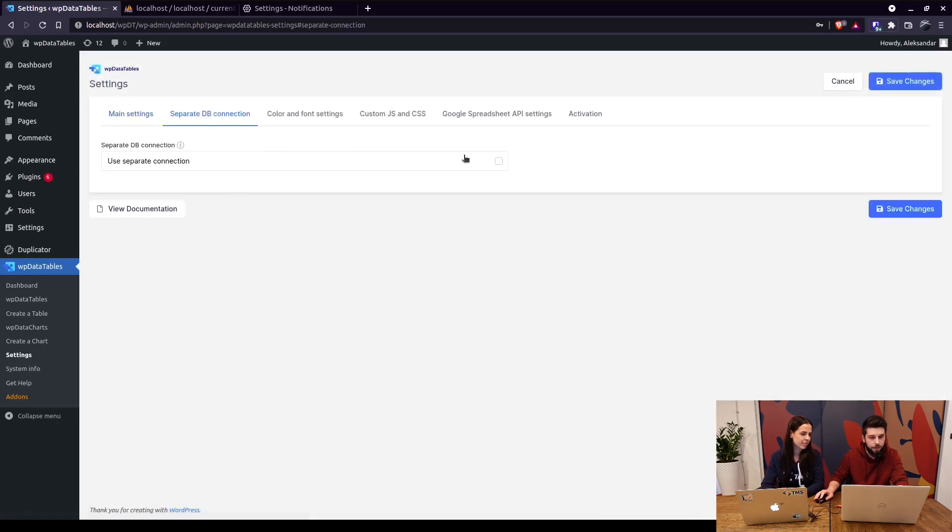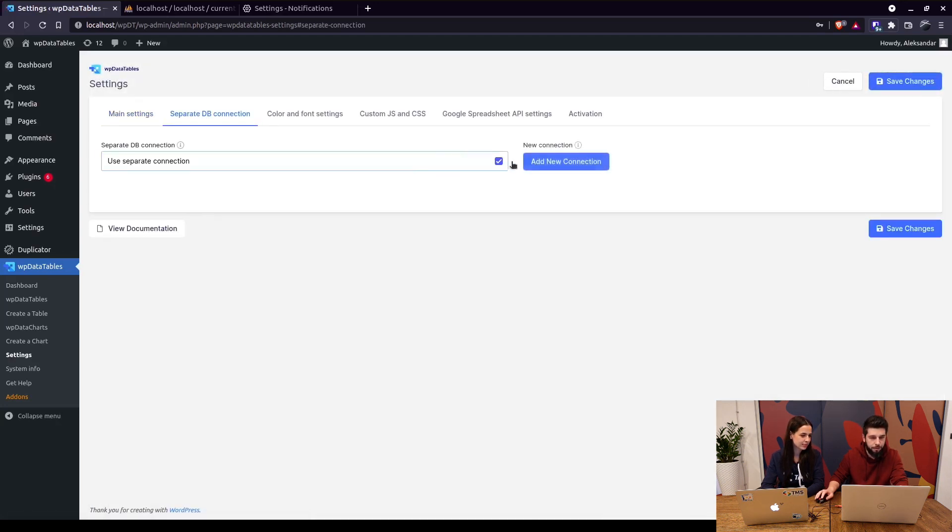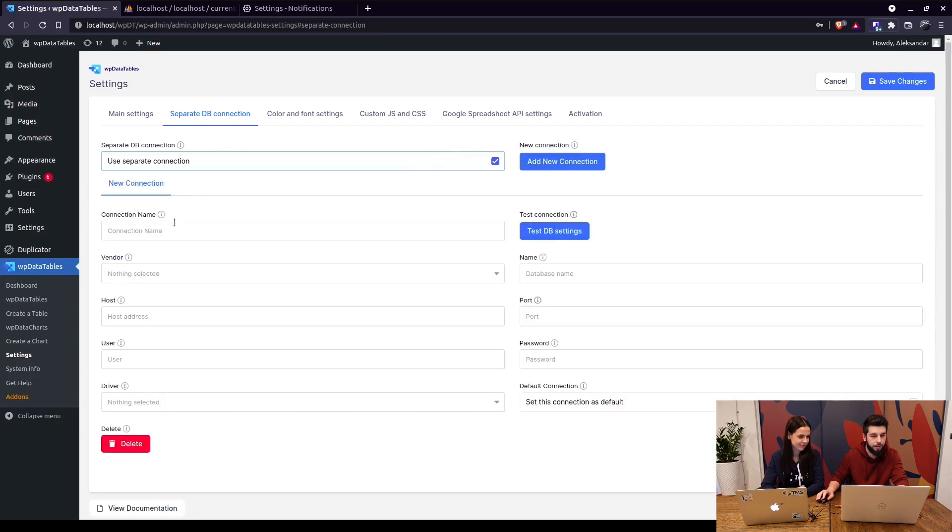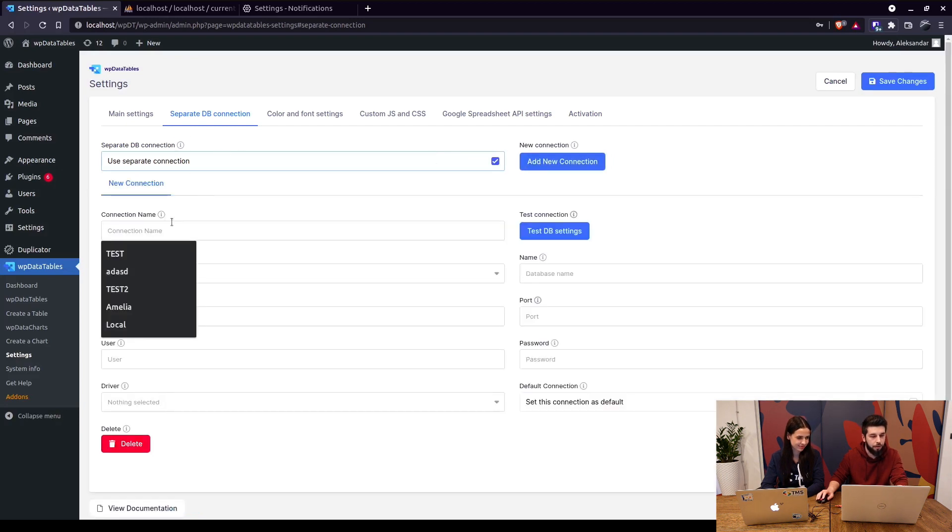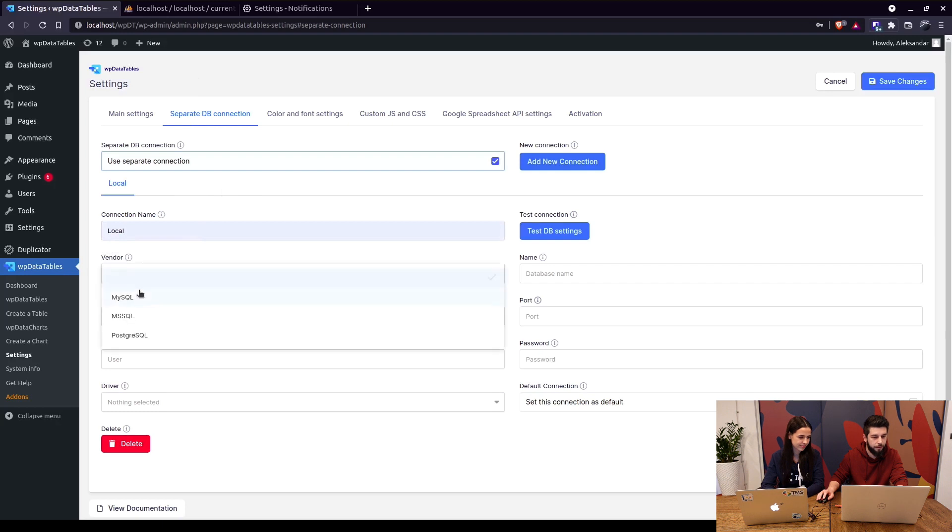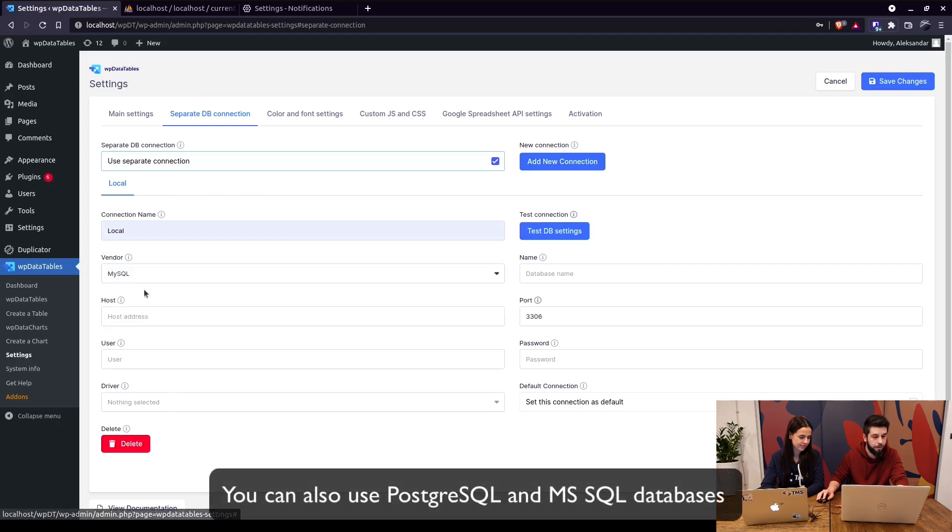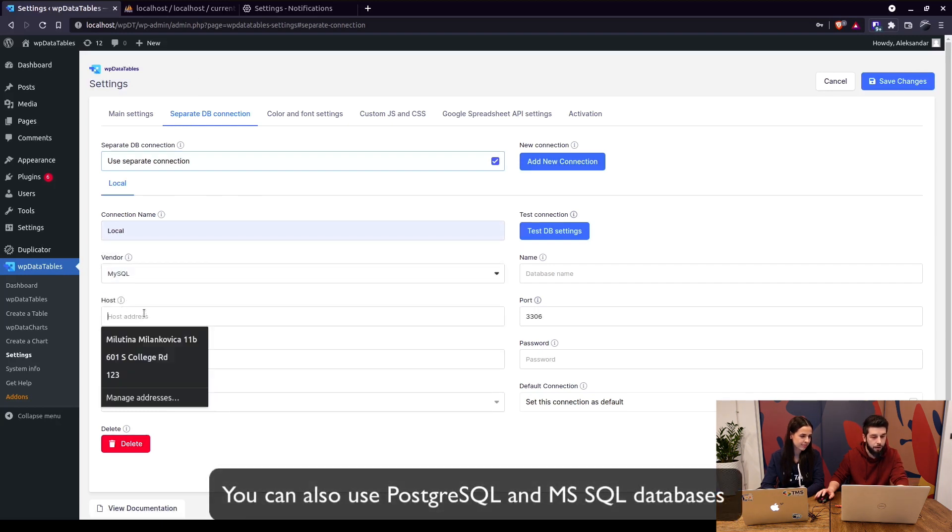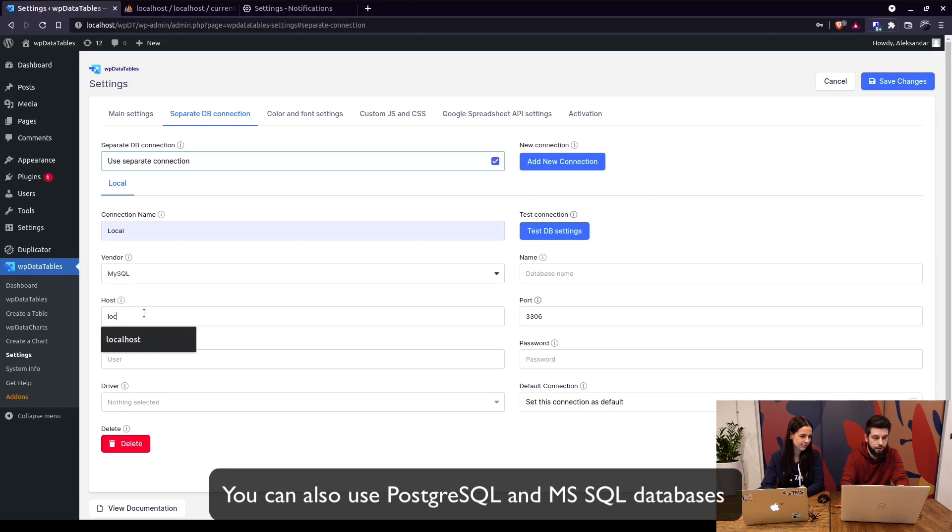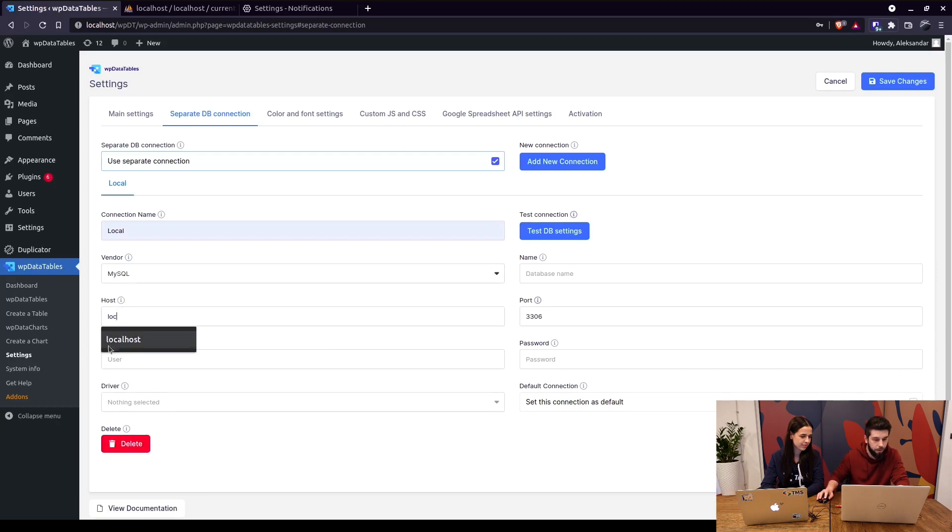you can enable this option and add a new connection. Since we're using a local host, we're selecting the vendor which is MySQL. The host is localhost, and on a live server this